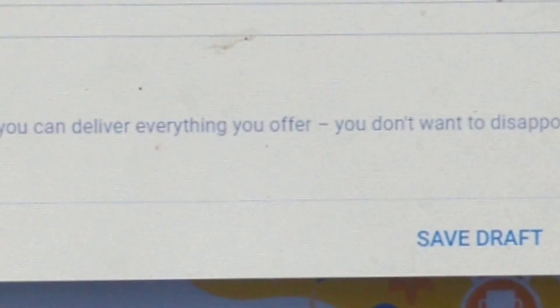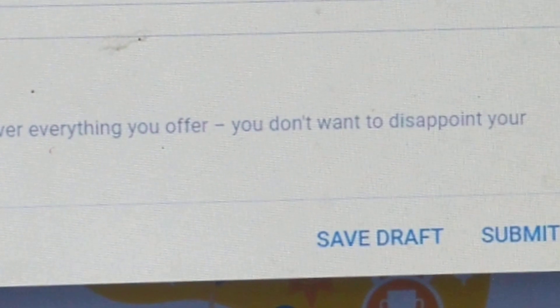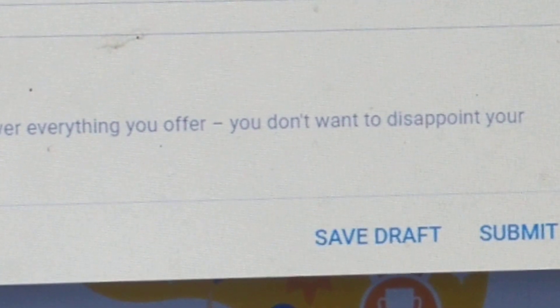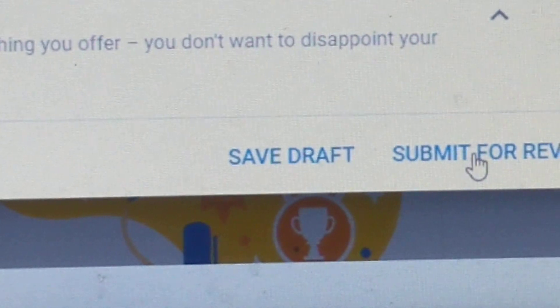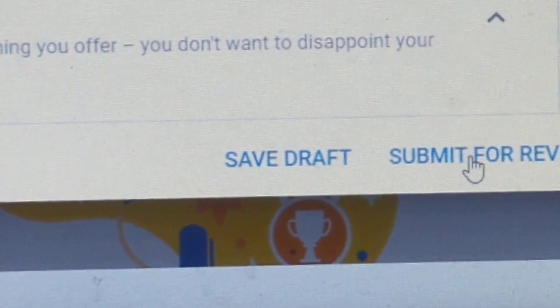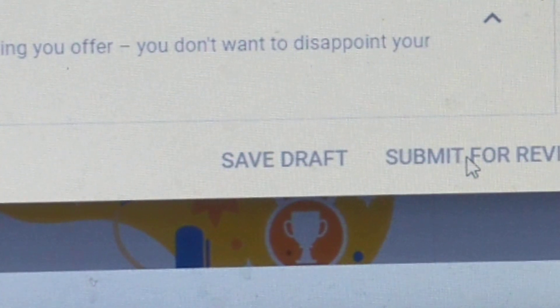We entered stuff in all the boxes. Now go down and press save draft, then go to the right and press submit for review, then submit review.